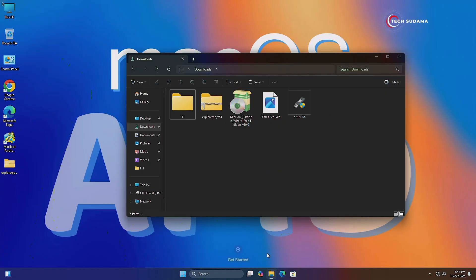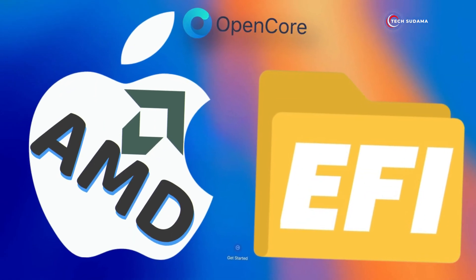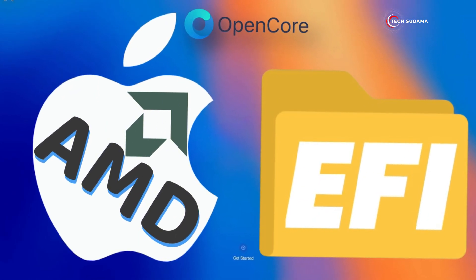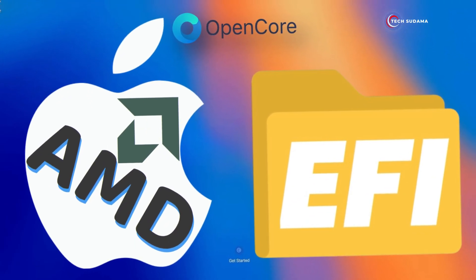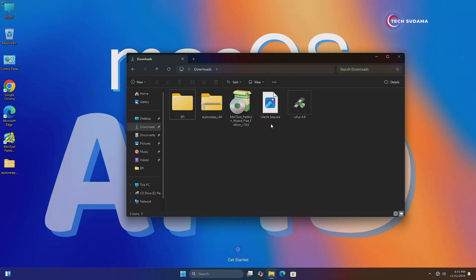First of all, you need to download these files: Explorer++, MiniTool Partition, the Sequoia image, and the Repose application. And find your EFI folder. If you want to know how to make an EFI for AMD PC, there is a video on my channel you can follow.